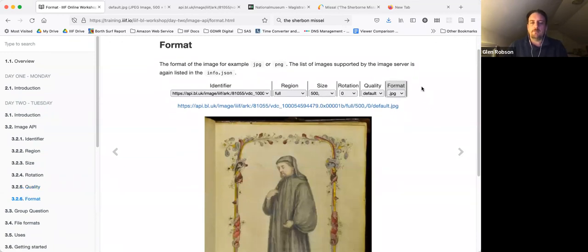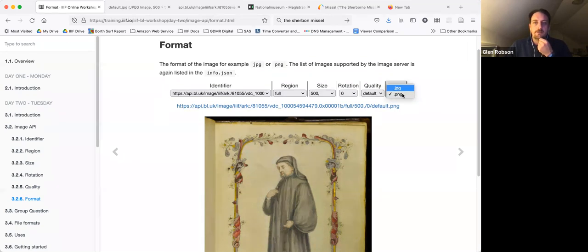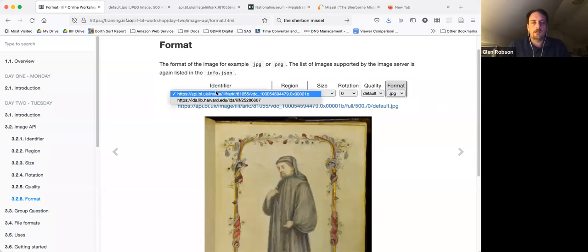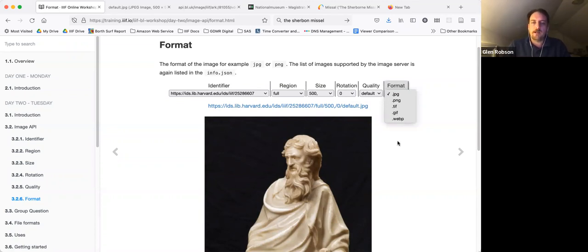The last part of the Image API is the format — specifying whether you want JPEG or PNG, for example. The British Library only does PNG and JPEG, with JPEG being mandatory and PNG optional. If you look at the Harvard example, they offer PNG, TIFF, GIF, and WebP. What you support is up to you, and again the info.json will tell you what's supported.